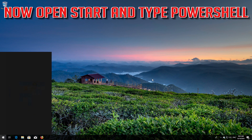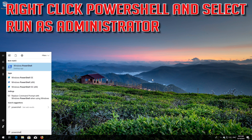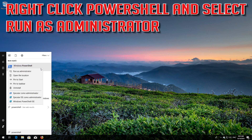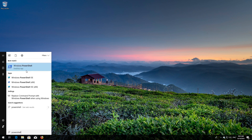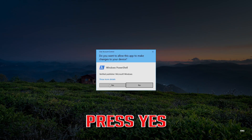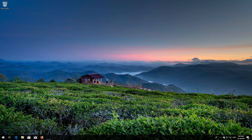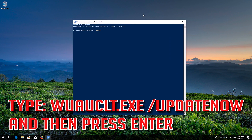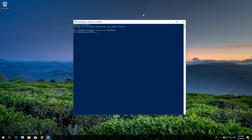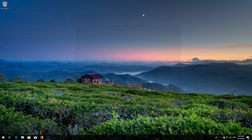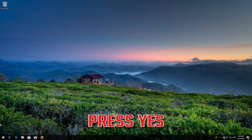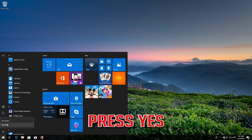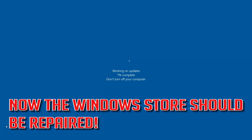Now open Start and type PowerShell. Right-click PowerShell and select Run as Administrator. Press Yes. Type "wuauclt.exe /updatenow" and then press Enter. Type Exit and then press Enter. Now restart. Now Windows Update should be repaired.